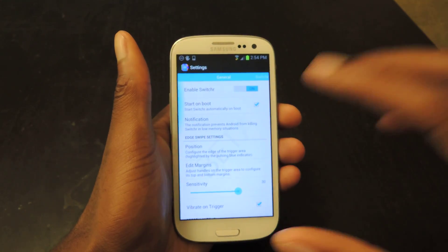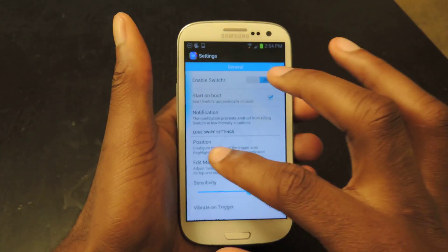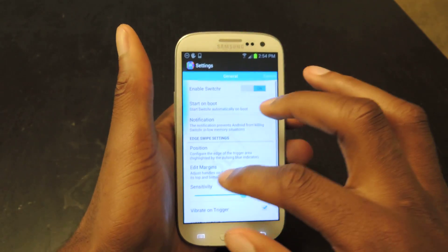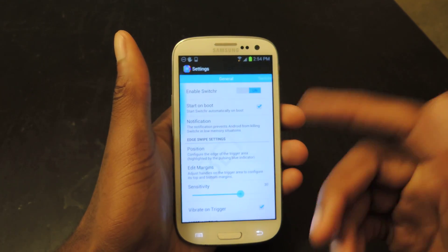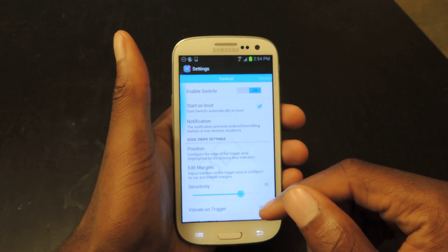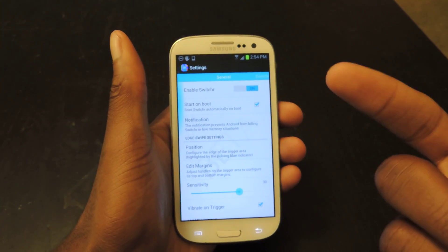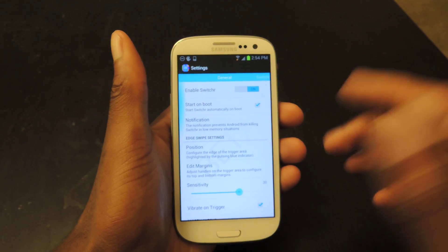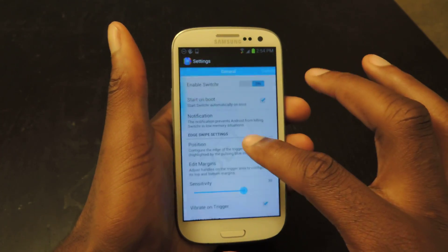Once you install it, they'll show you a little tutorial — which I've obviously done already — and it'll show you how to use the application. Then you jump into the settings by clicking on the icon at any time.